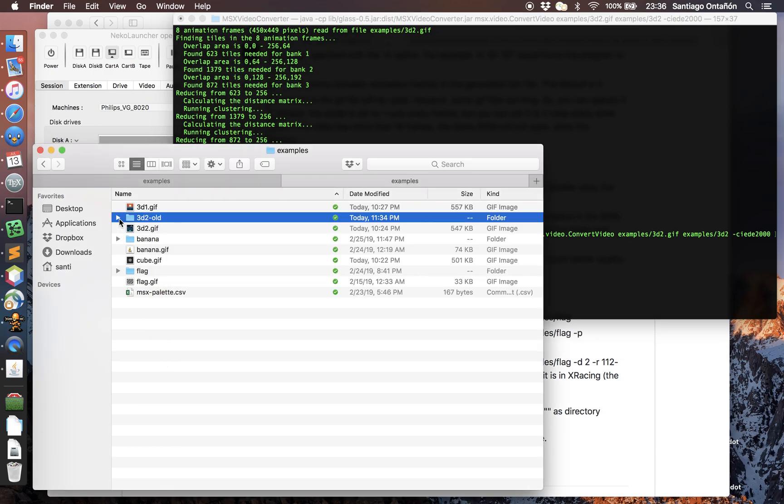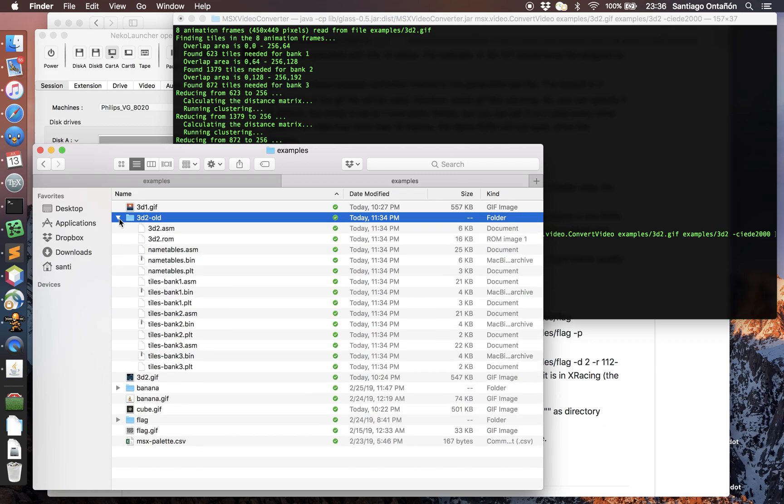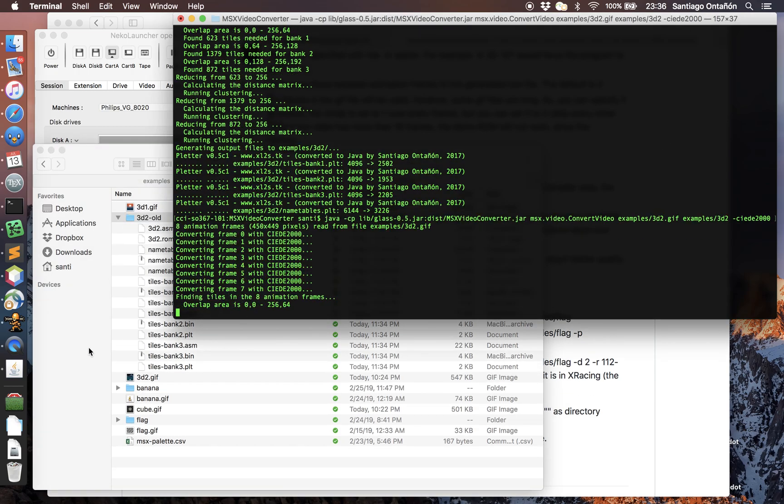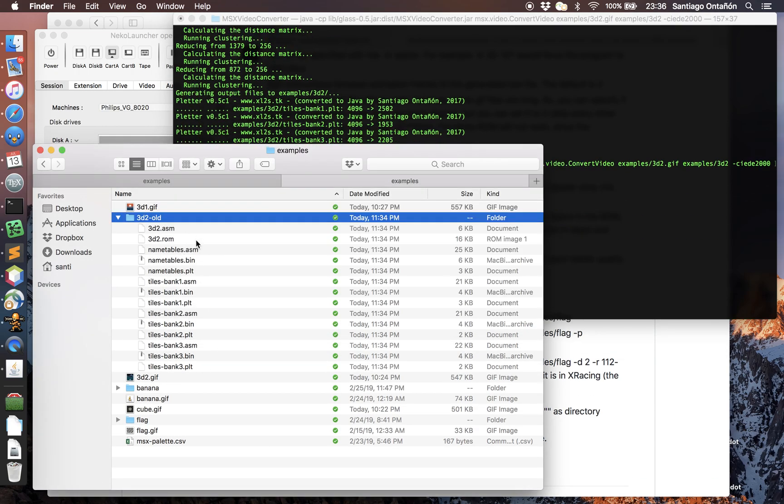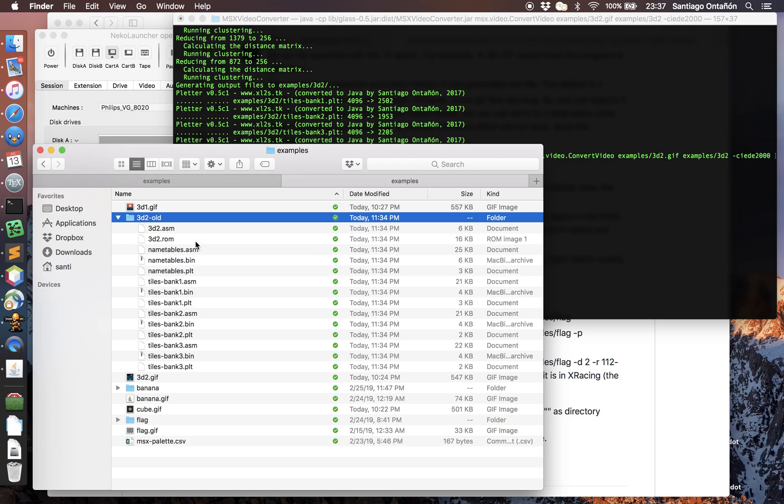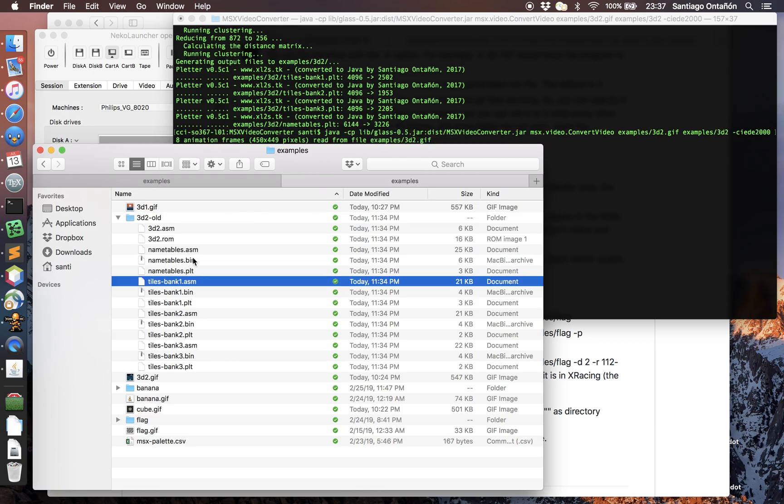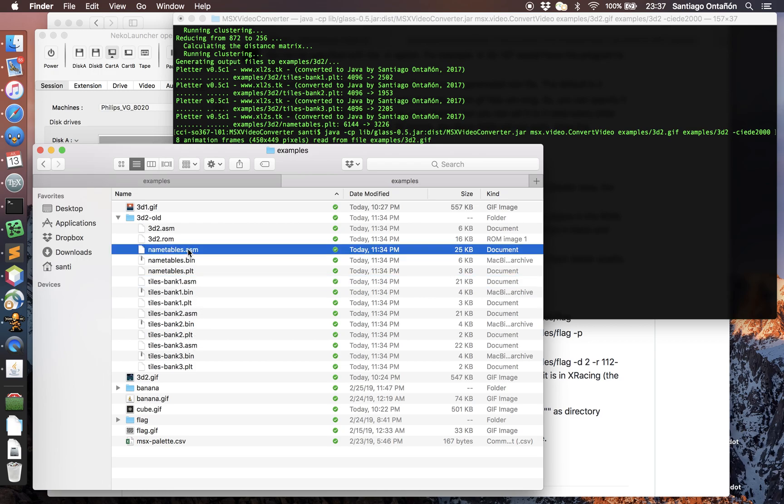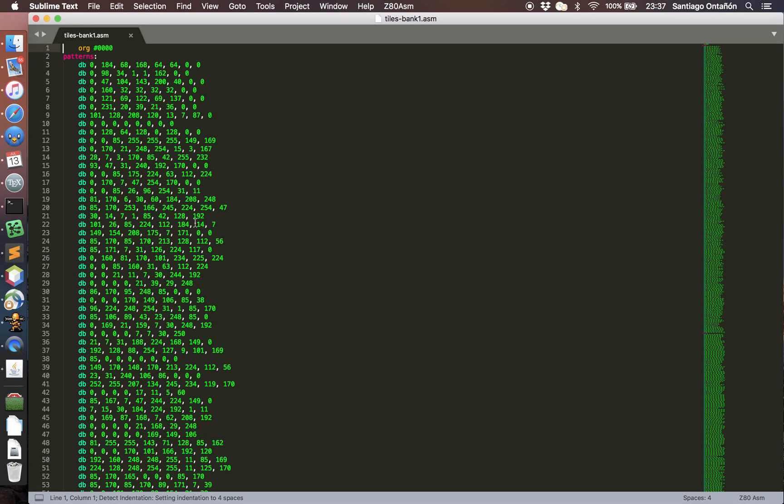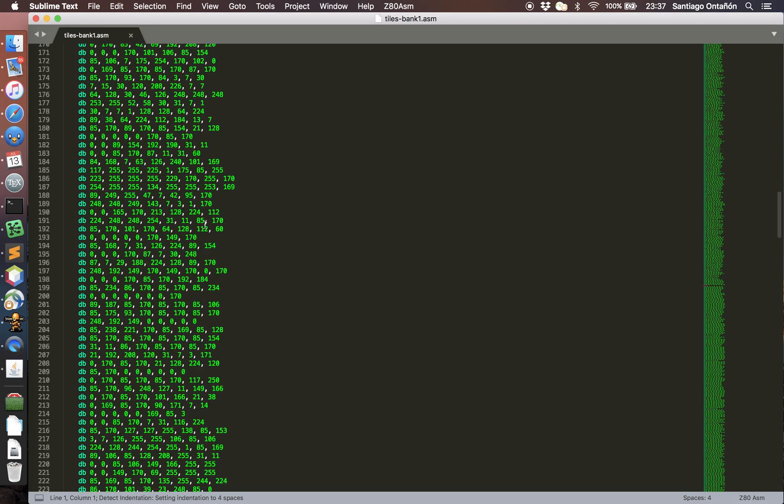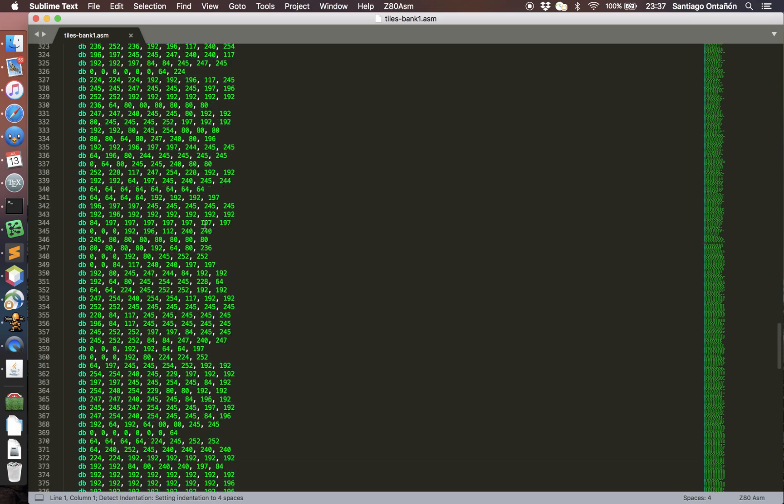My little tool actually generates assembler code. It generates four files: tiles bank one, tiles bank two, tiles bank three, and name tables which are the data of the video. If you actually open these assembler files, this is just data - all the different tiles, one line per tile of the patterns, and then the attributes of the patterns.